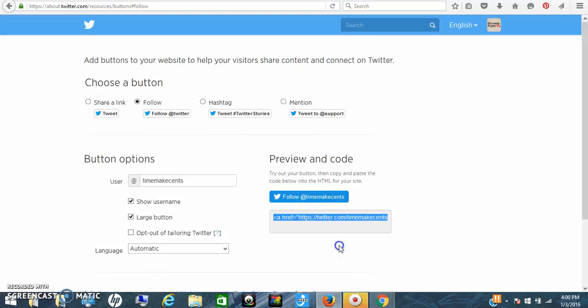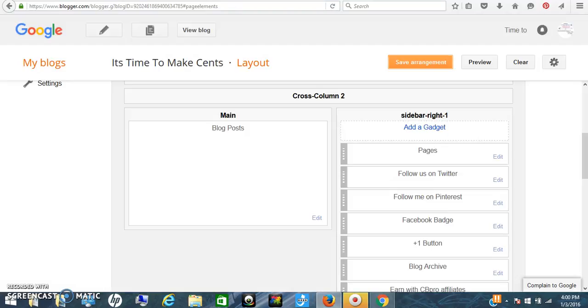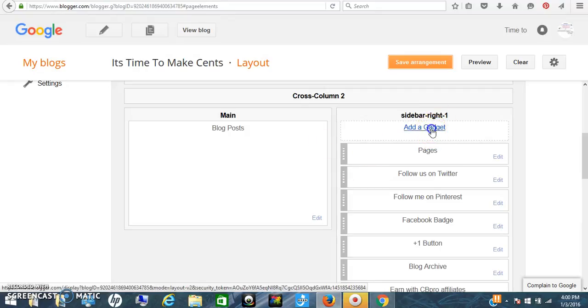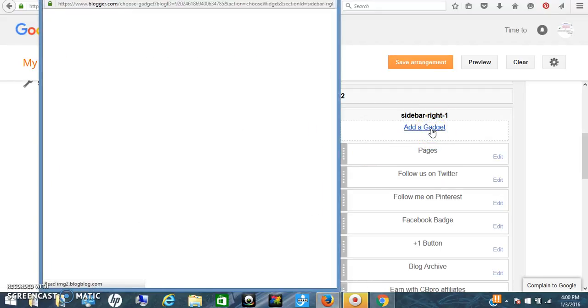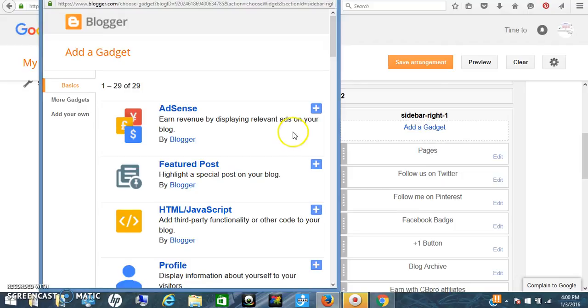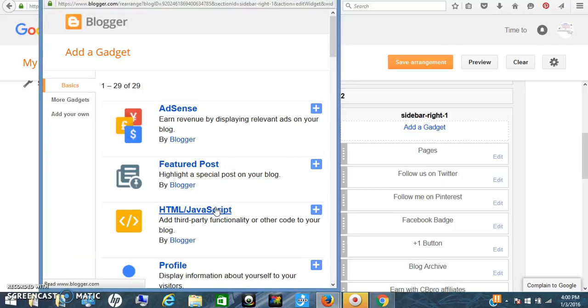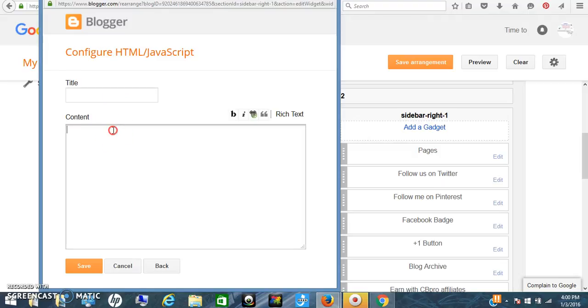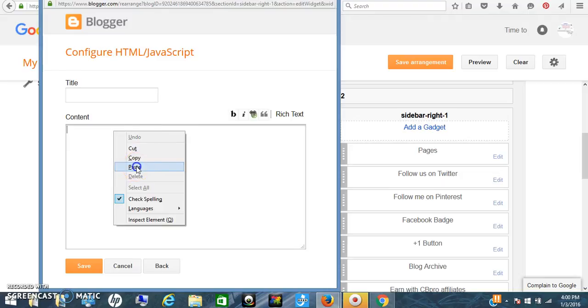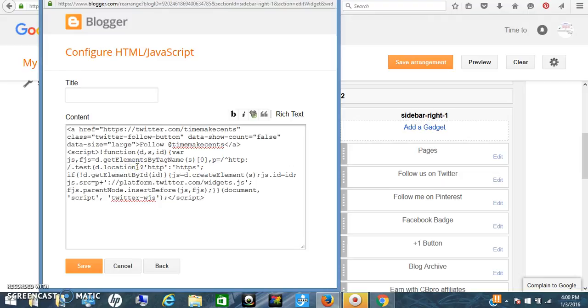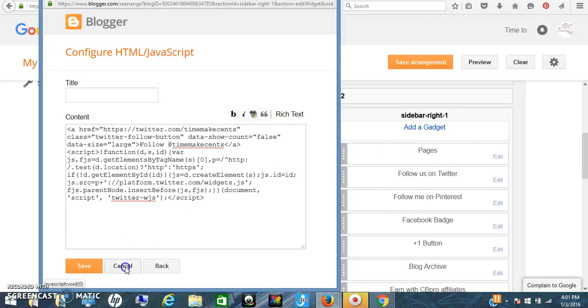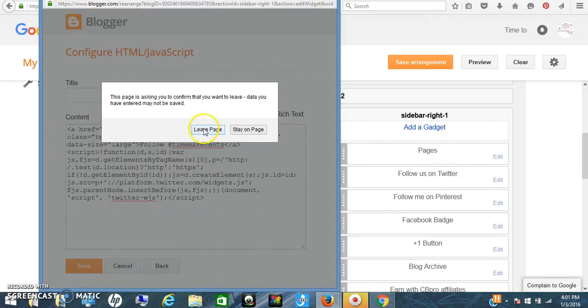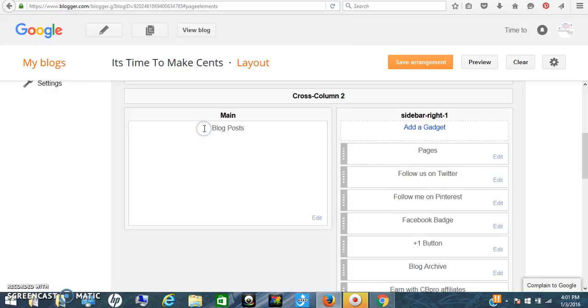You're going to go over to Google Blogger, click add a gadget, and for this one you're going to click the HTML JavaScript. Then all you're going to do is put 'follow me on Twitter' right here so it has a title, and then you're going to paste the content we just copied. That's all you have to do. Click save and it's going to go again into your sidebar.